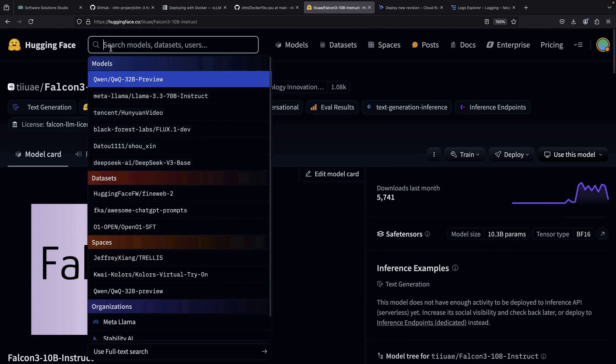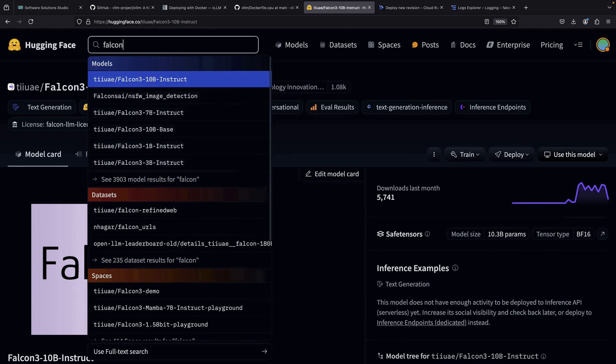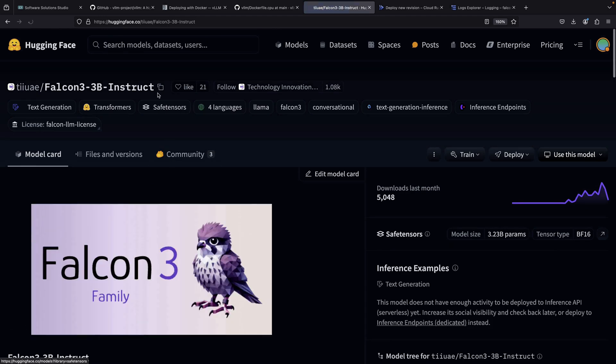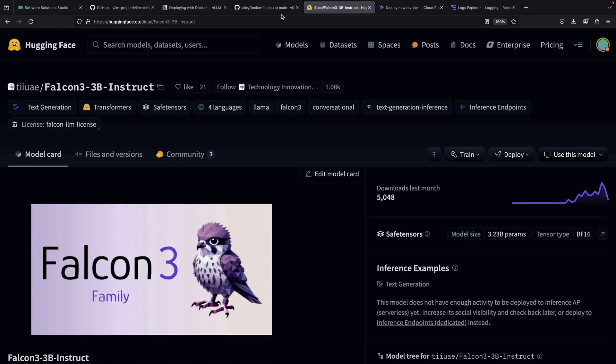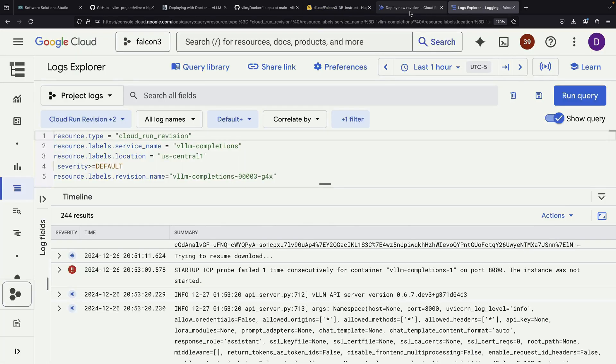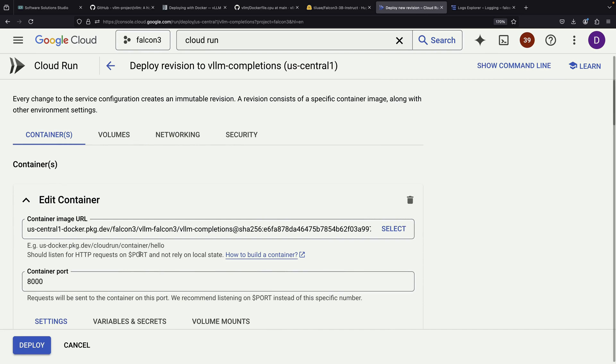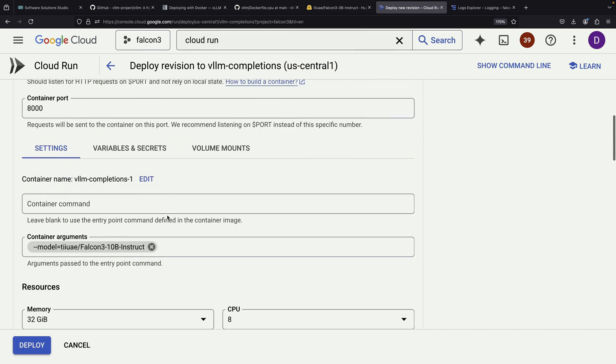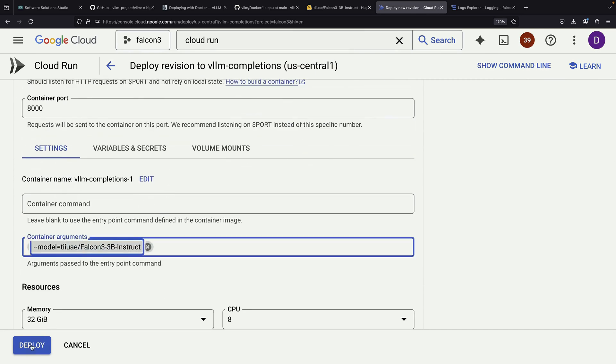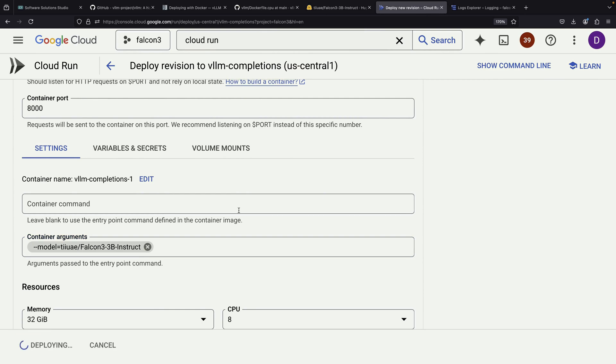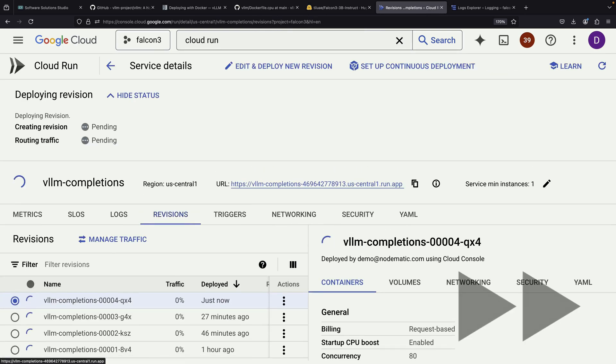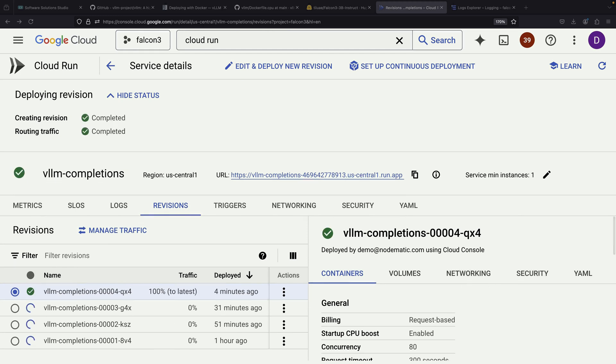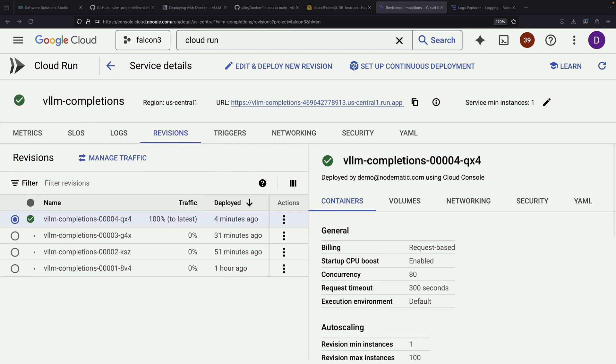At this point, it makes sense to consider a simpler approach. Instead of continuing to troubleshoot the larger model, let's try using a smaller version, specifically the 3 billion parameter instruct model. This proves to be a good decision as our fourth attempt shows success. Now we can demonstrate how to use this revision through API calls.